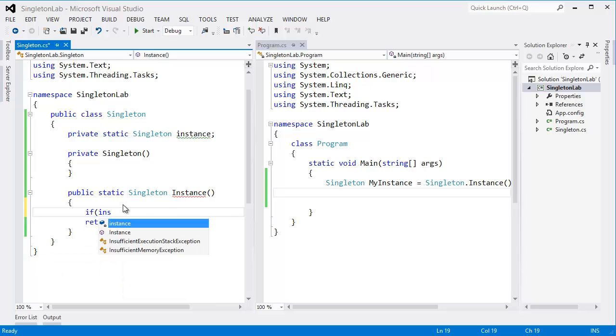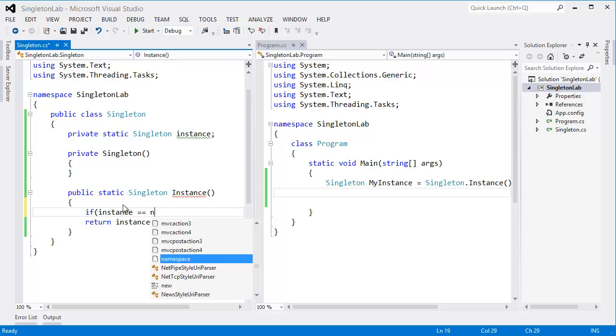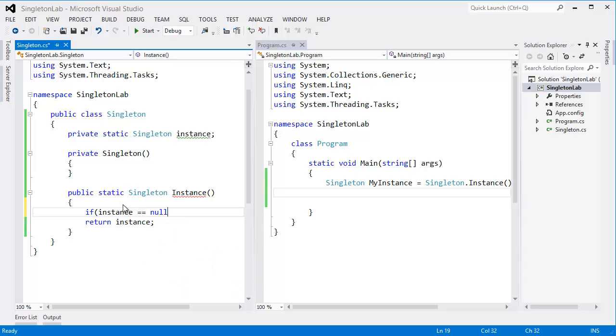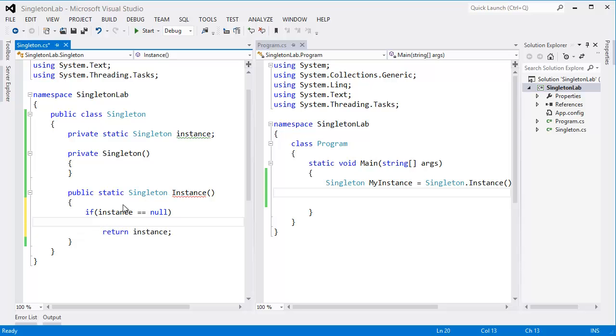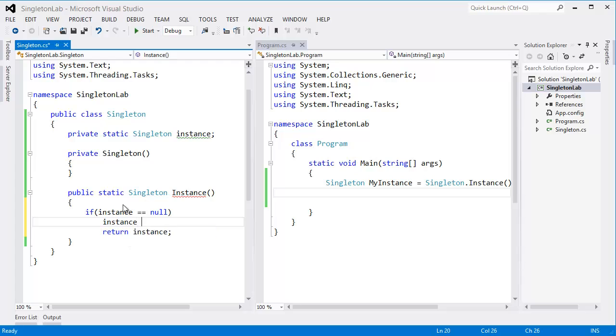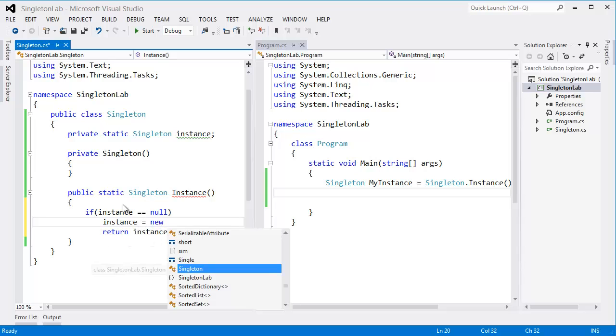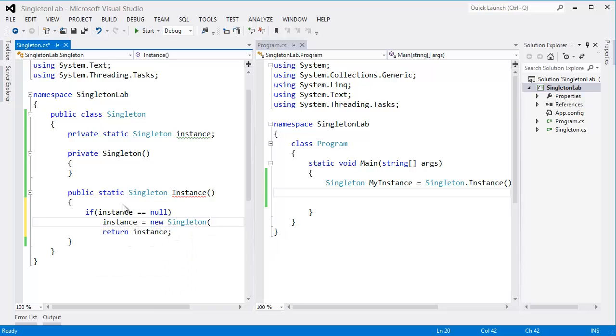need to check that getInstance instance is created or not. So if the instance is null, so instance equal new singleton